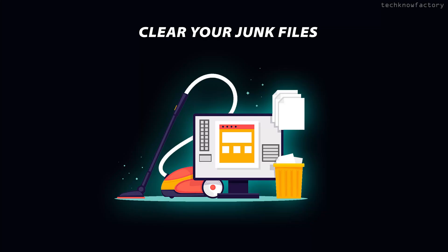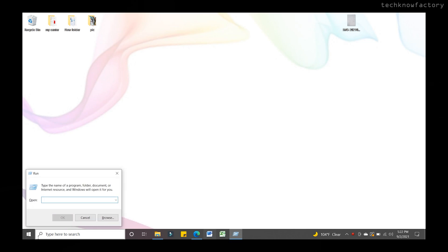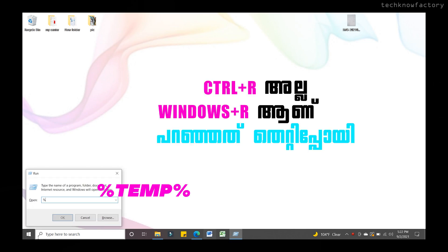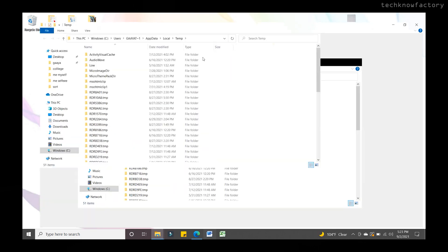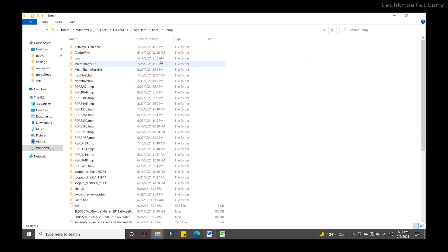Next, clear your junk files. Junk files accumulate when you browse the internet, install Windows, install programs and apps, and download files. These background files build up over time and take up storage, slowing down your laptop. Open an Explorer window — here you can see all those saved files — and use Ctrl+A and delete everything in the temp folder.